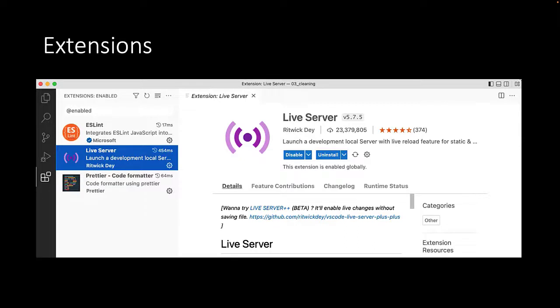We also suggest that you install ESLint and Prettier, which will help you write correct and good-looking JavaScript code.